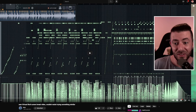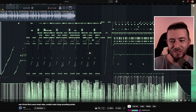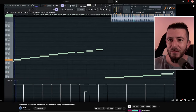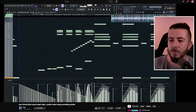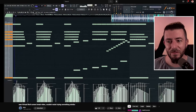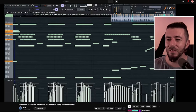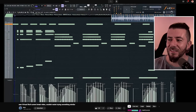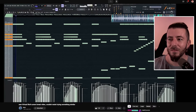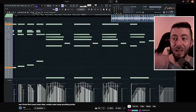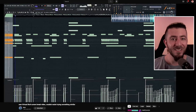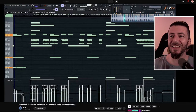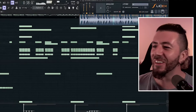This one is by Leon, and the name is 'Saw Virtual Riot's Amen Break video, couldn't resist trying to make something similar.' I think this is FL Studio. Wow — I think this really takes it to another level. The swinginess there — it's mental! Absolutely mind-blowing.